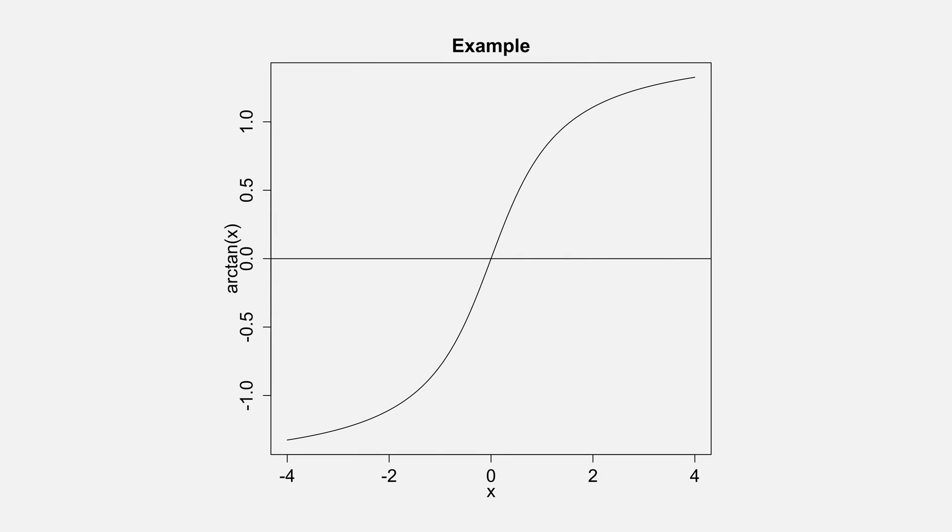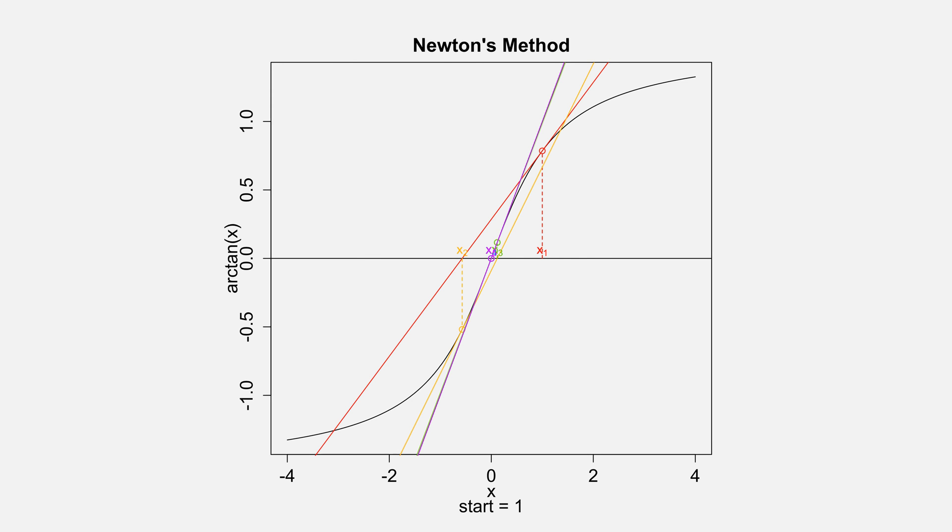Let's use the arctangent as an example for Newton's method. Folks will recognize this same example from my video on Newton's method interval of convergence. If we use a starting value of 1, Newton's method converges to the root in about 5 iterations.